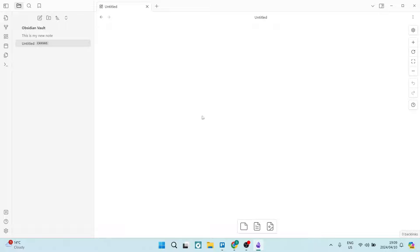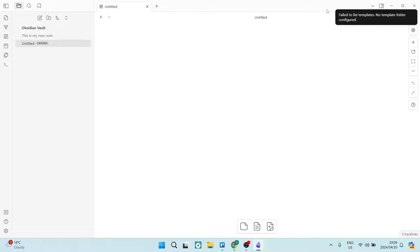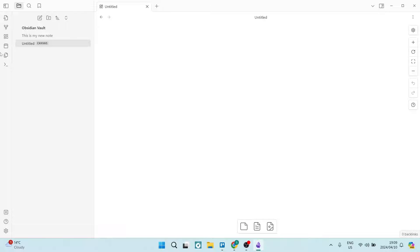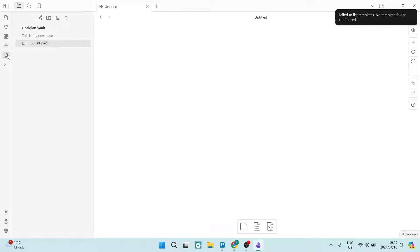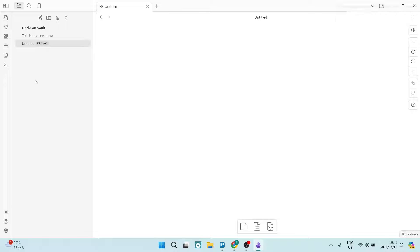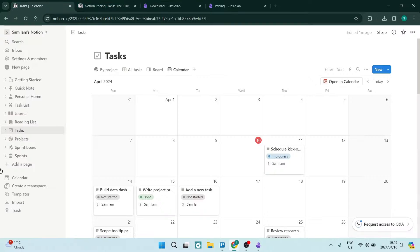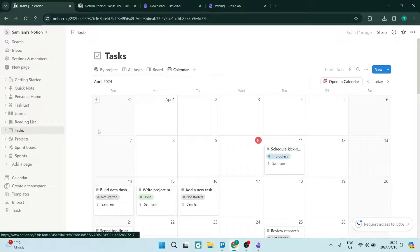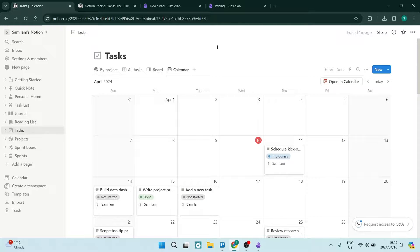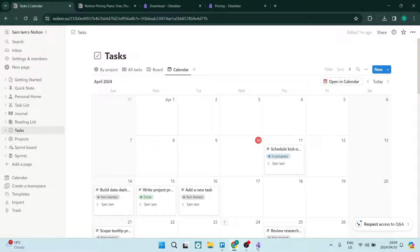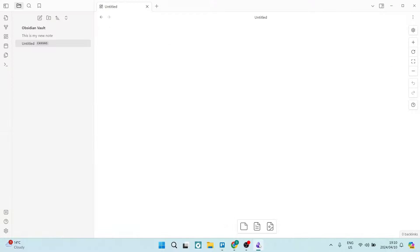Another thing is it has some templates. If you go over here to the left hand side and tap on insert template, it does say fail to list templates. You need to get your template folder configured. So that is something that you'll have to do before you actually get to use it. Having a look at Notion, it's pretty straightforward. You just click a button, you've got a bunch of templates and you can start using it.